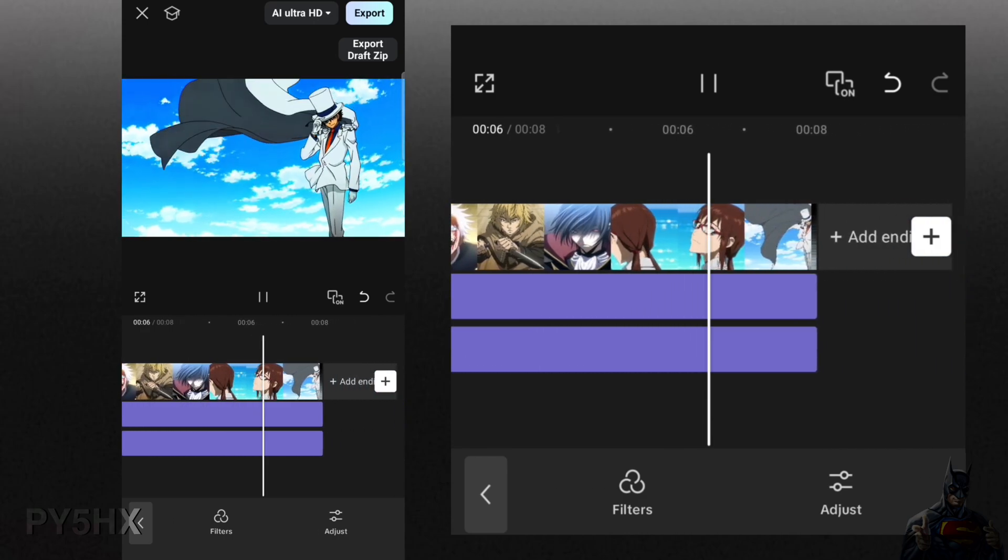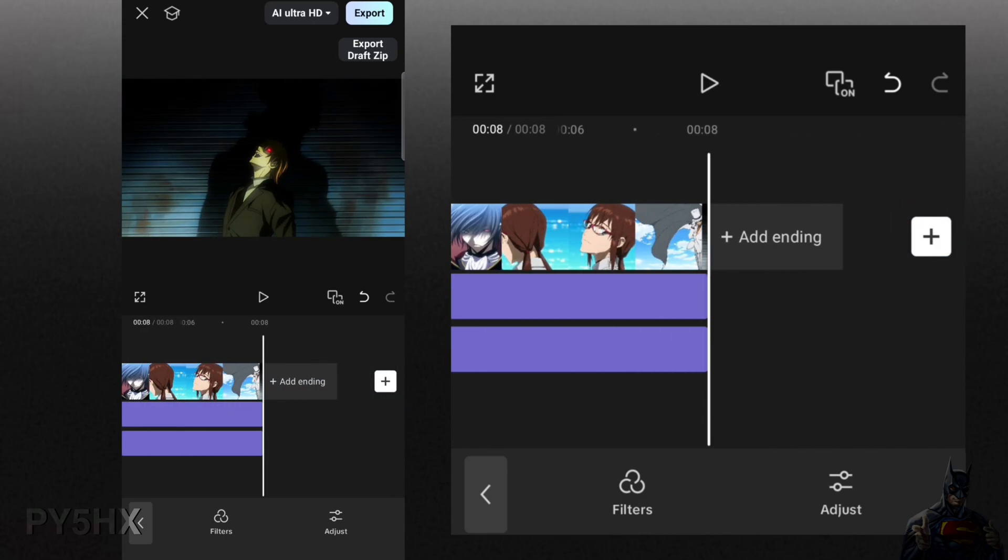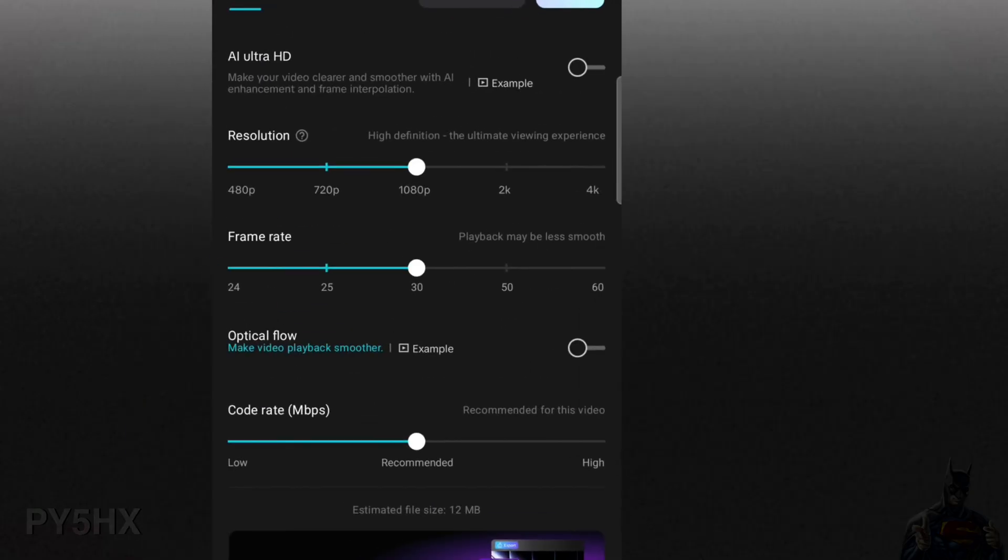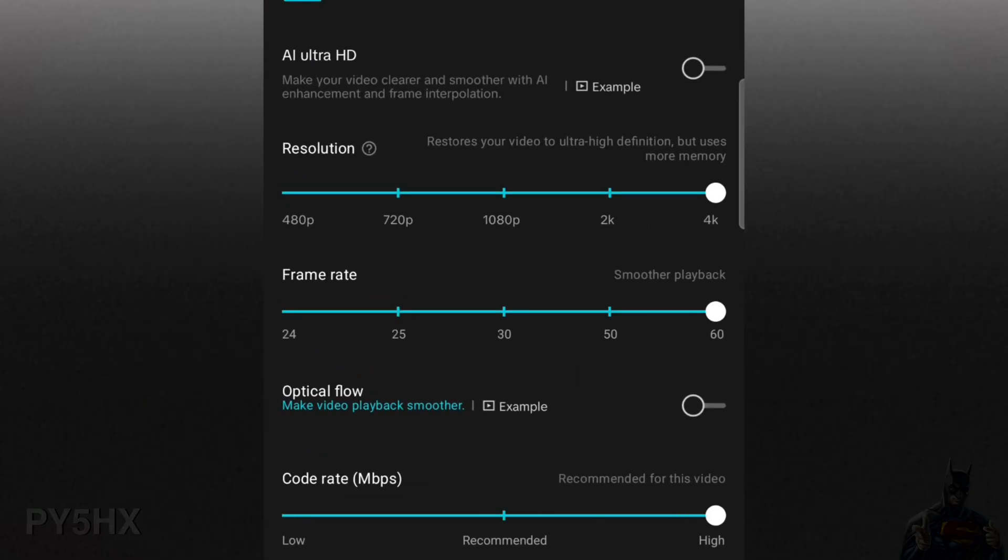when you are satisfied with the result, export it in high quality. For an extra boost, you can also use any mobile AI enhancement app to improve the quality even more.